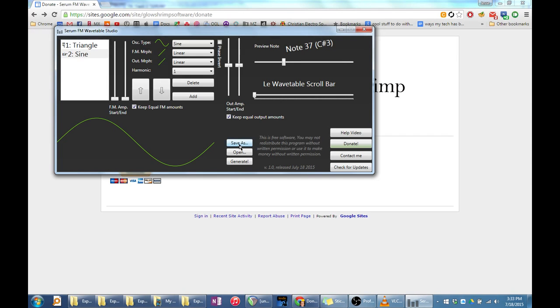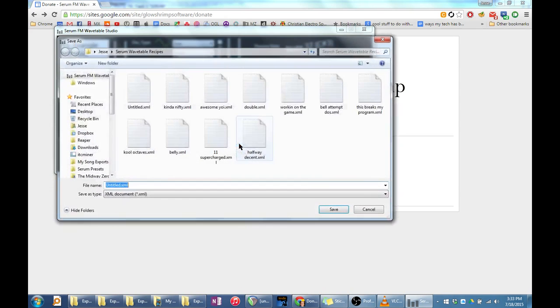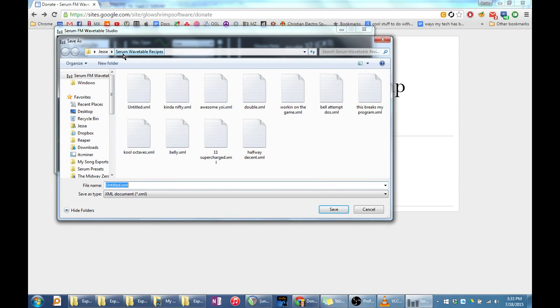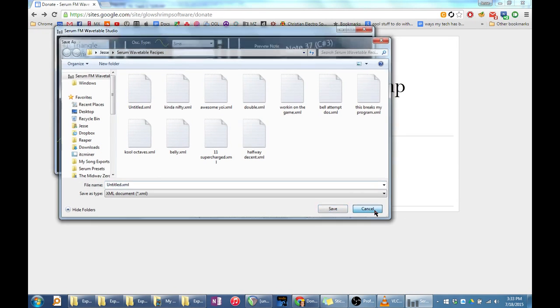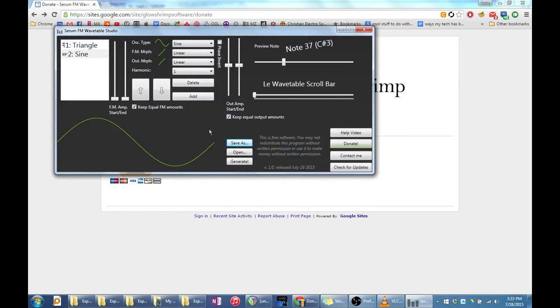You can also load or save your work using the load and save buttons. They will automatically save in your user folder in a subfolder called serum wavetable recipes. I have included some of my own wavetable recipes in the download.